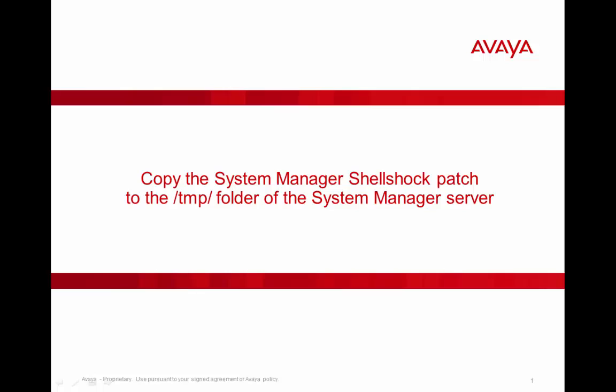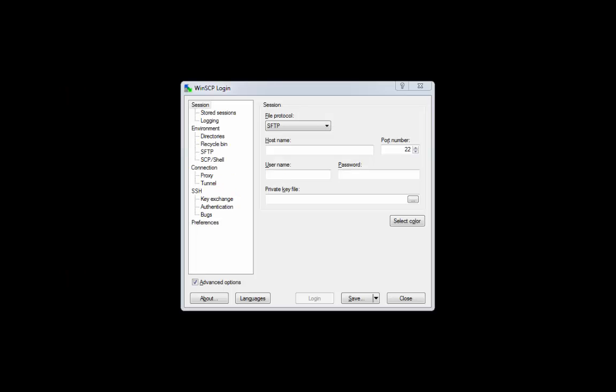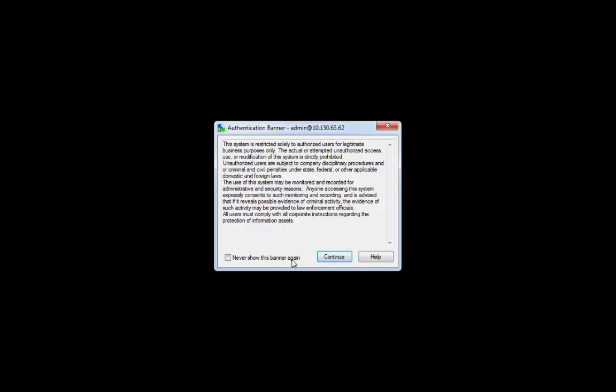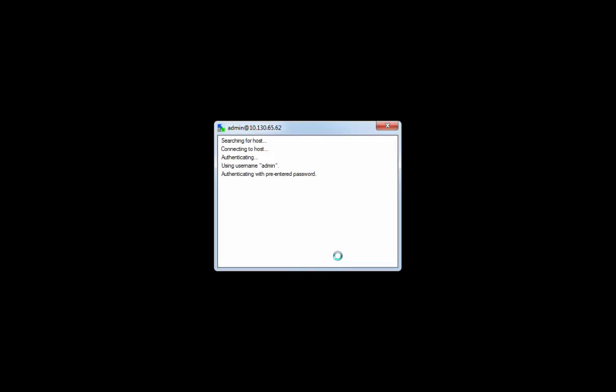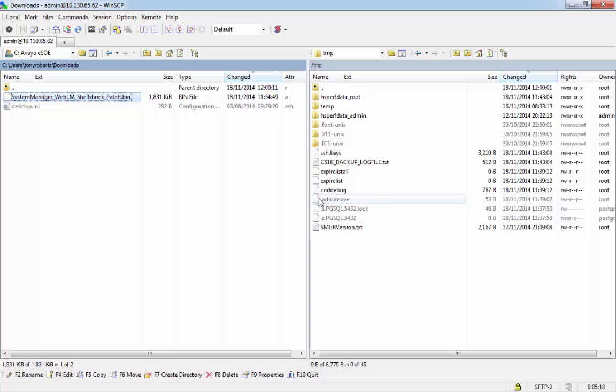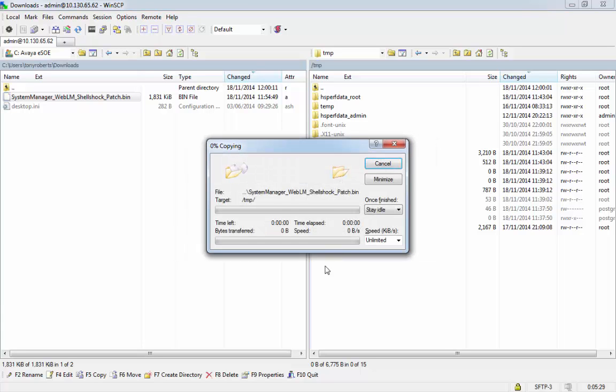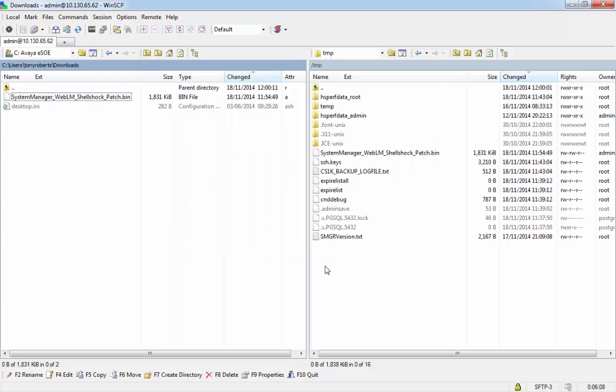Next, I will run through how to copy the System Manager Shellshock patch over to the temp folder on the System Manager server itself. To do this, I'm going to use WinSCP. First of all, populate the host name with the IP address of the System Manager server, and then enter in the username as admin and the password for the CLI for admin, not the web console password. Next, drag and drop the patch file from your desktop over to the temp folder on the System Manager. You can accept the defaults and click on Copy. And now we can see the file is successfully copied over to the System Manager server.